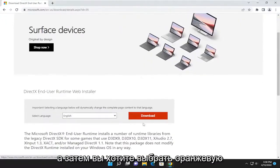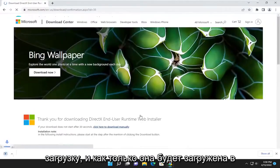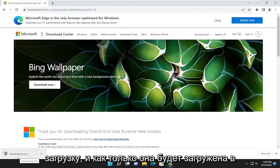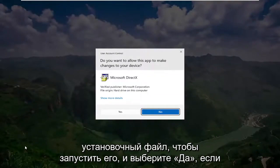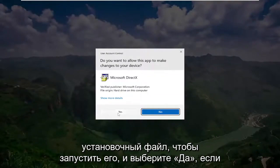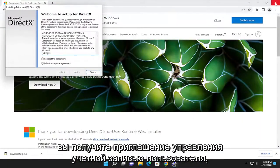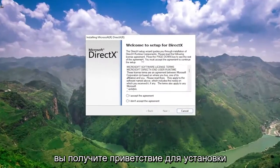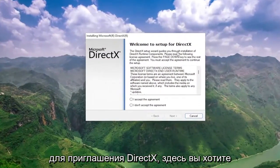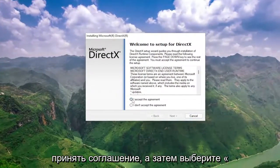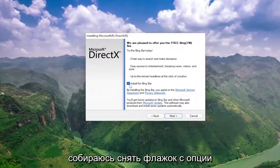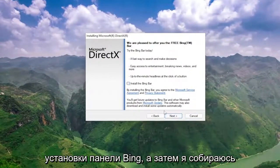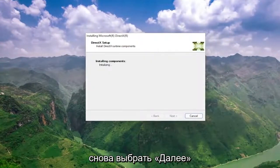DirectX End User Runtime Web Installer — go ahead and open that up. Then you want to select the orange download button here to begin the download. And once it's downloaded to your system, go ahead and open up the setup file to run it. Select yes if you receive a user account control prompt. You're going to get a welcome to setup for DirectX prompt. You want to accept the agreement and then select next. I'm going to uncheck the option to install the Bing bar.